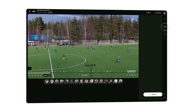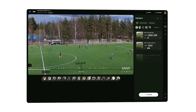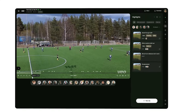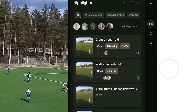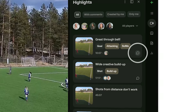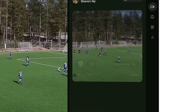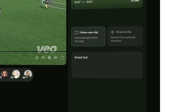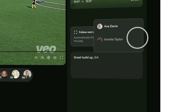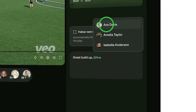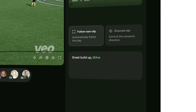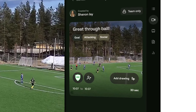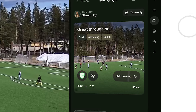Highlights are clips of your game that you can share with fans, friends and family. Or, if you're a coach, you can comment on them and tag players to help them develop. Our AI gives them a tag so you can easily watch all the goals or all corners.